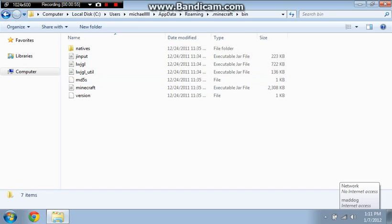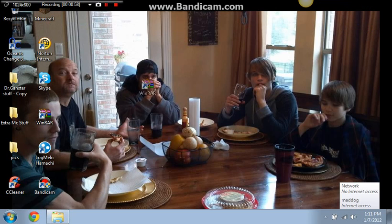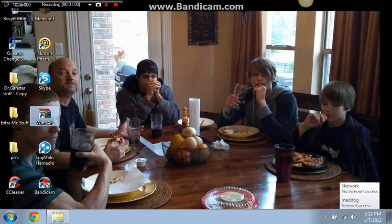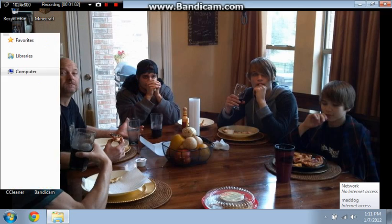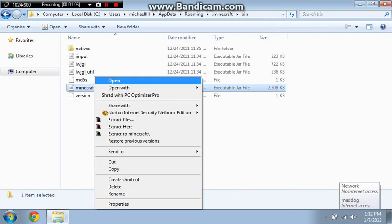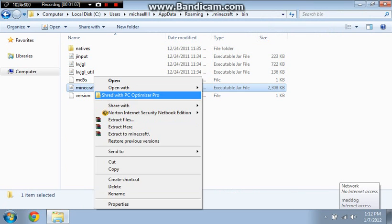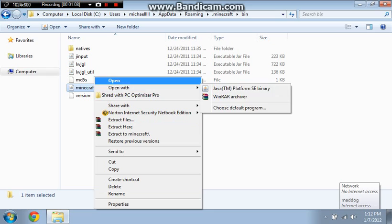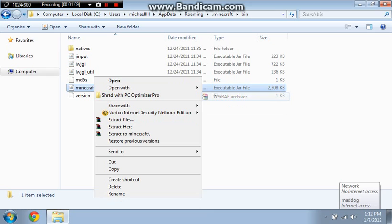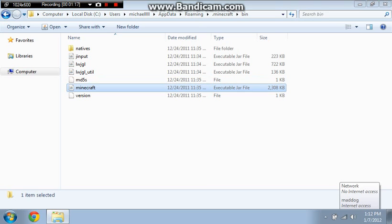Then you have to have this thing called Winrar. You have to install that, it'll be in the link in the description. You have to right click it, open with Winrar Archiver. Wait a second and it'll pop up.